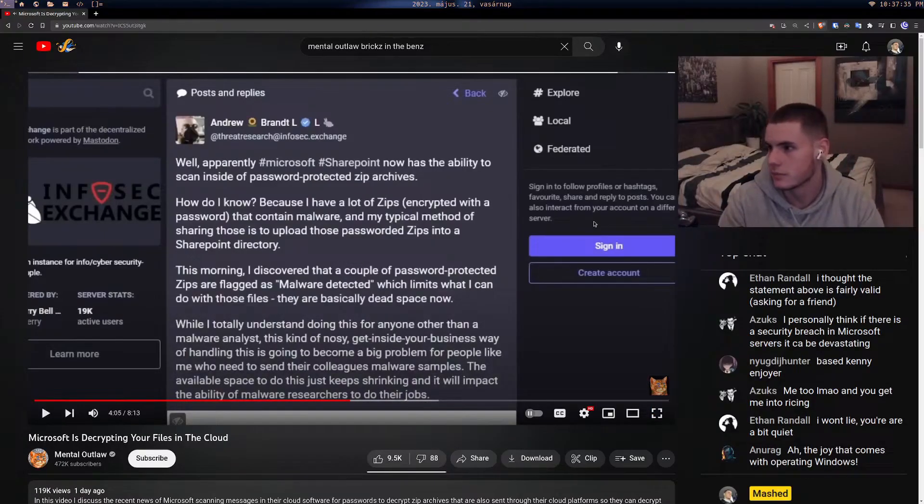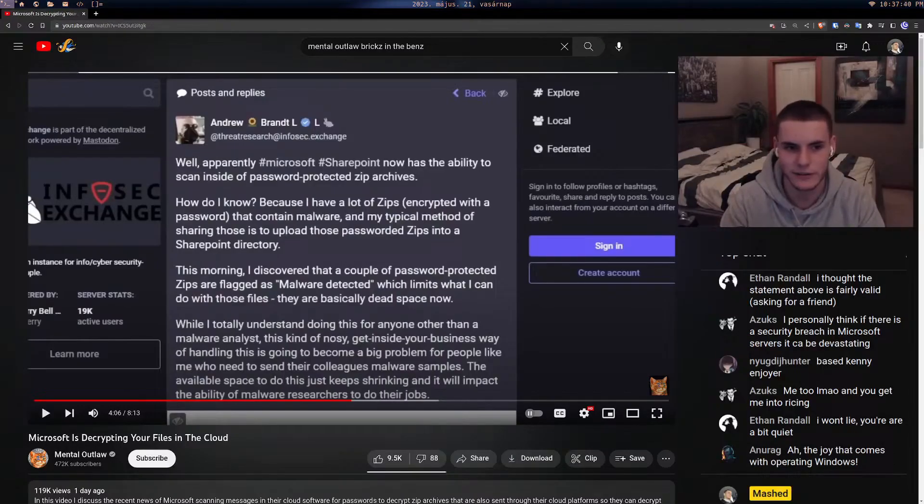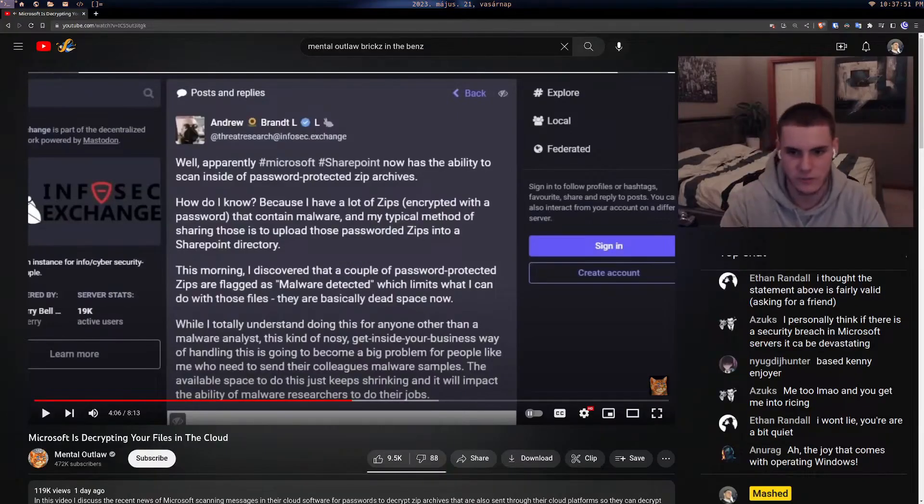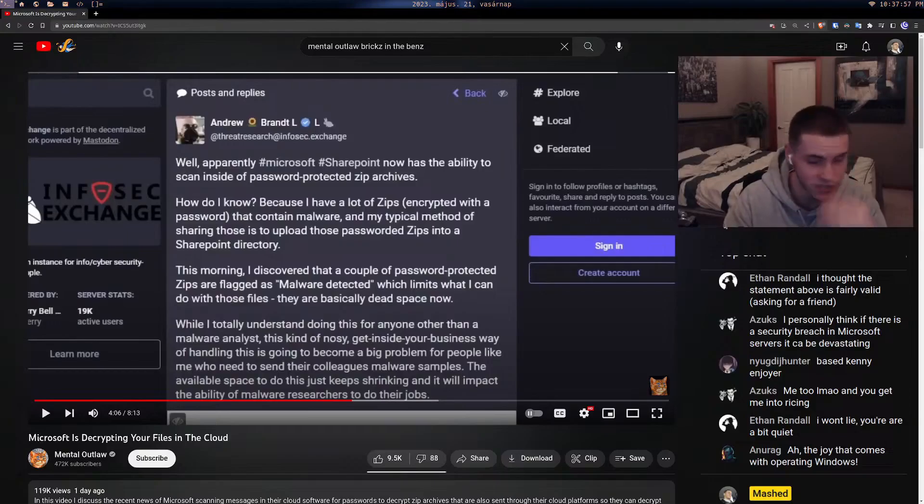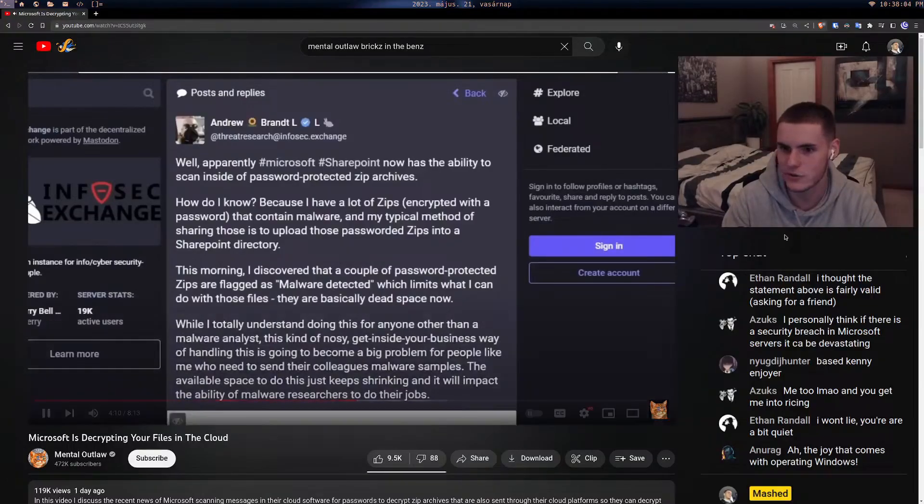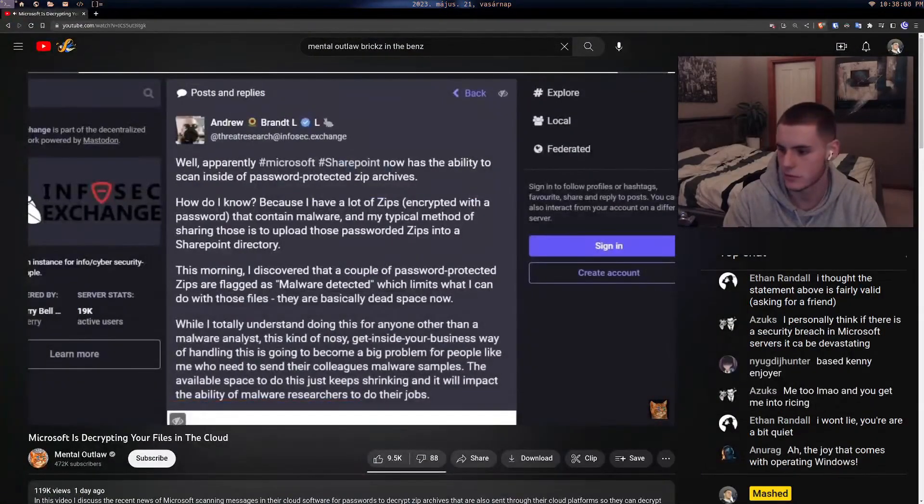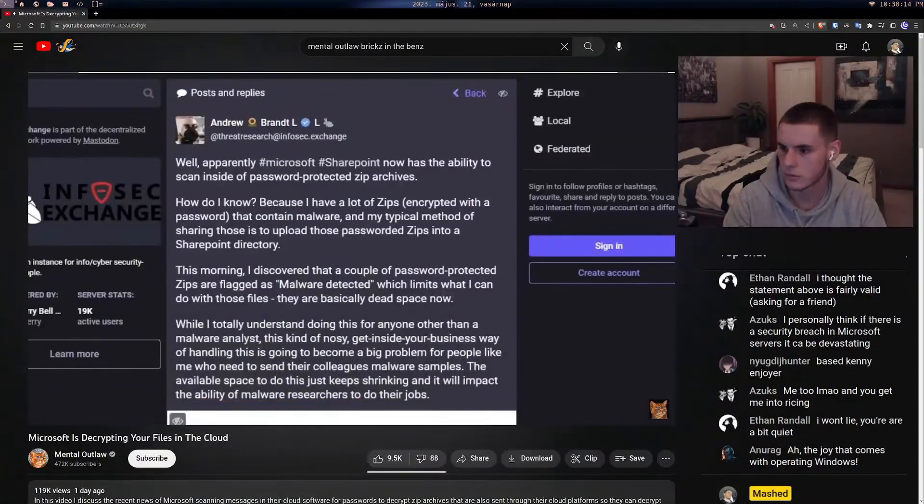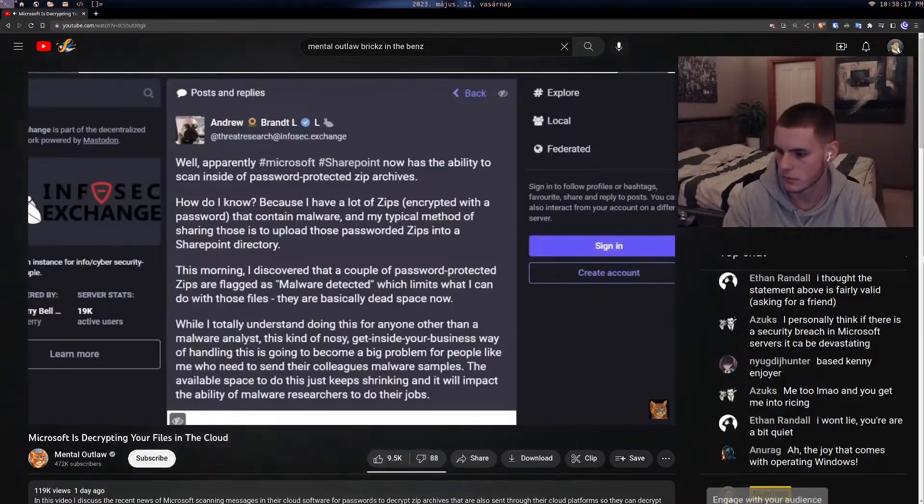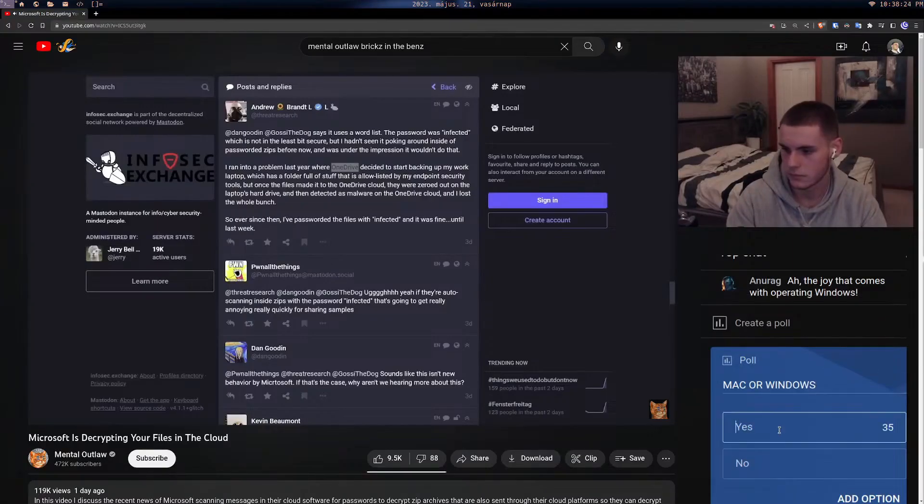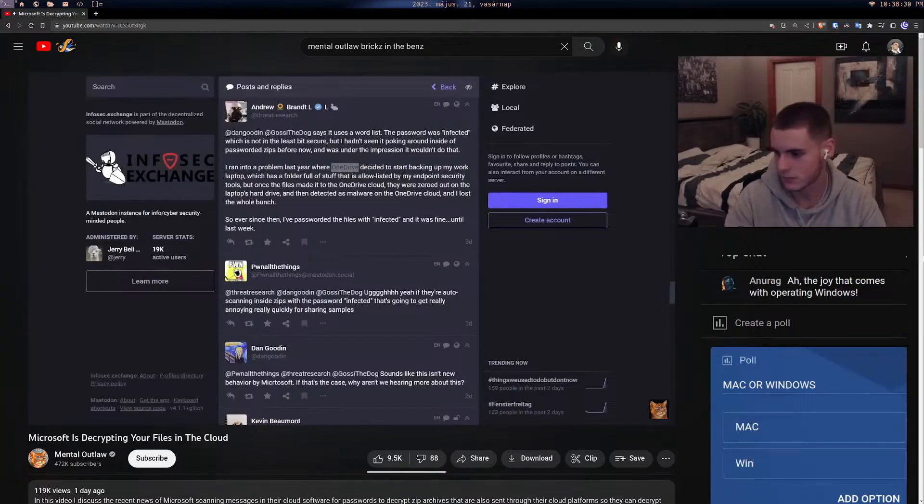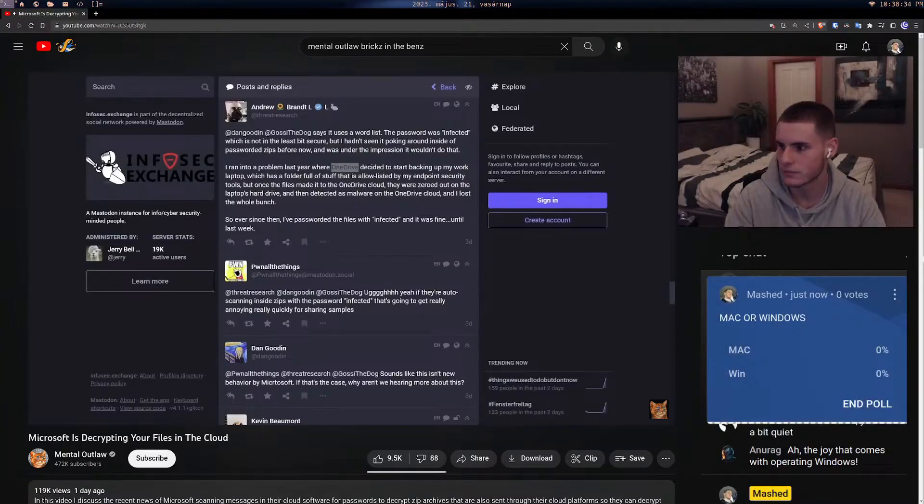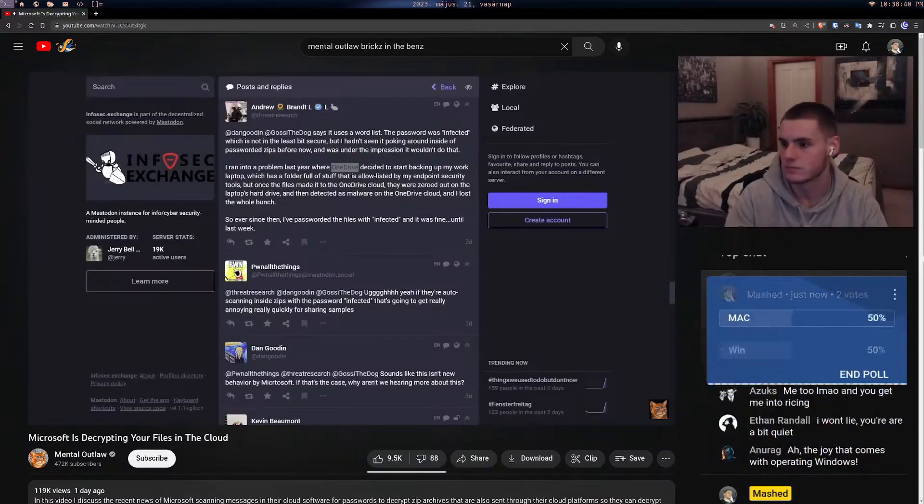Microsoft SharePoint kept flagging and then deleting the malware samples he was trying to send to colleagues, because SharePoint's proprietary AI defense system also scans messages for potential passwords to encrypted files. The same thing happened in Brandt's cloud storage because he was using Microsoft OneDrive to backup password protected zip files containing malware. Microsoft was able to decrypt them, scan them, and then delete the files using the same passwords extracted from SharePoint or his email.